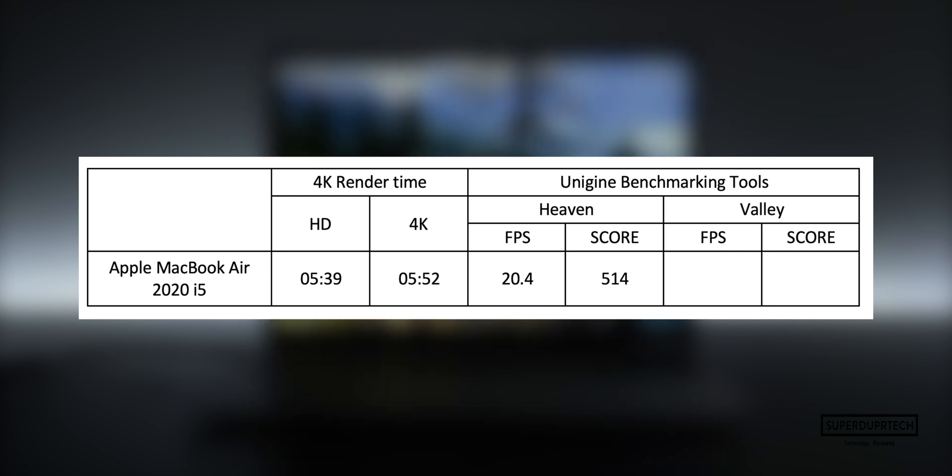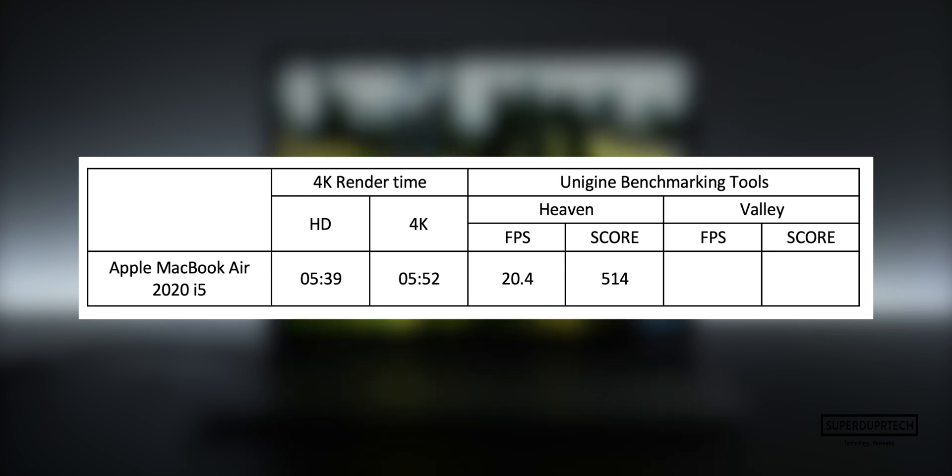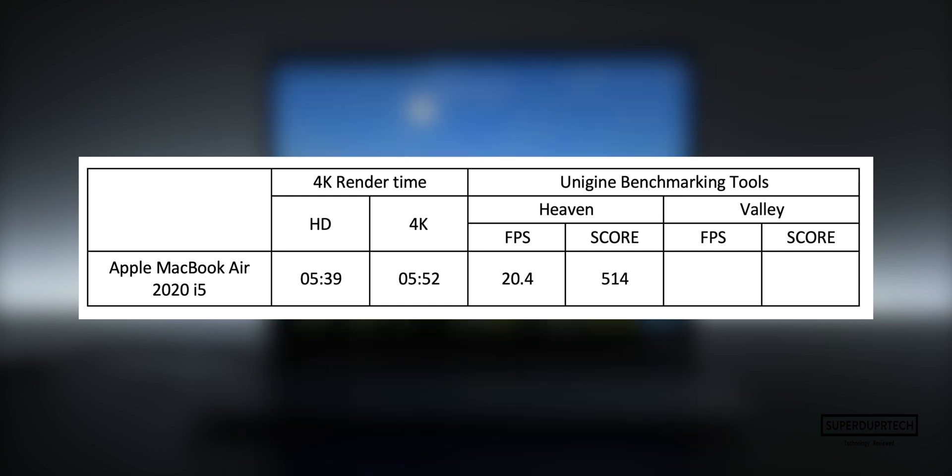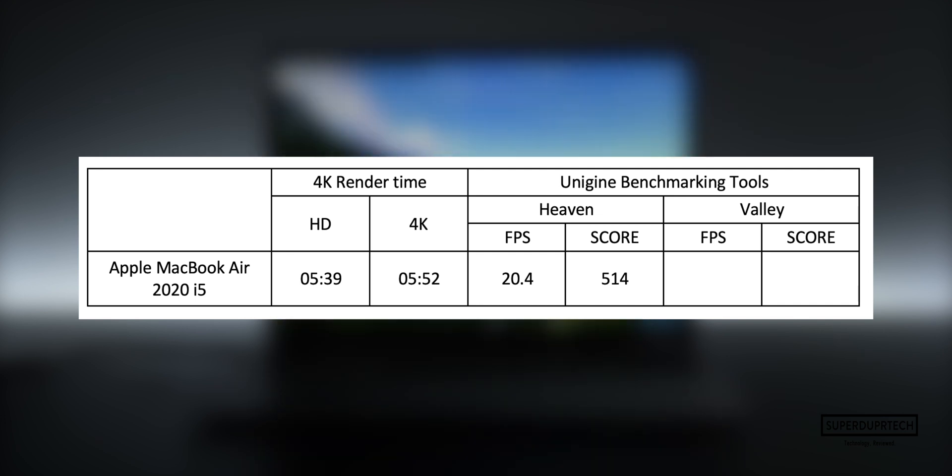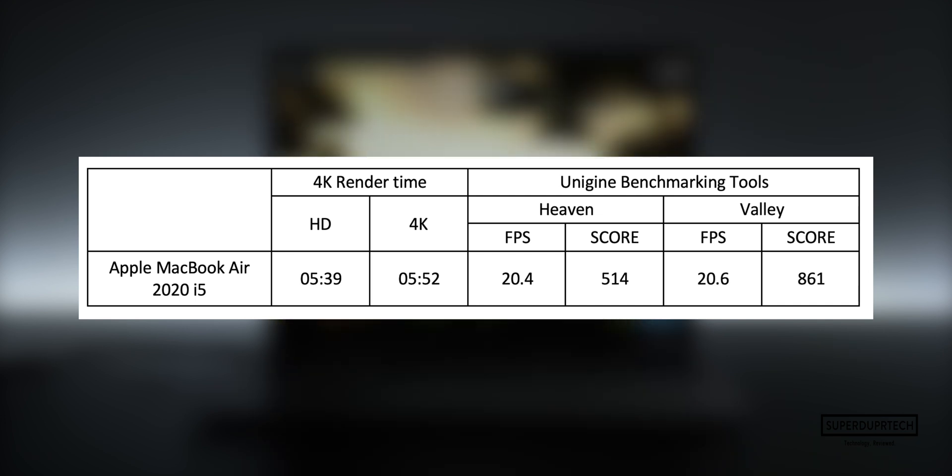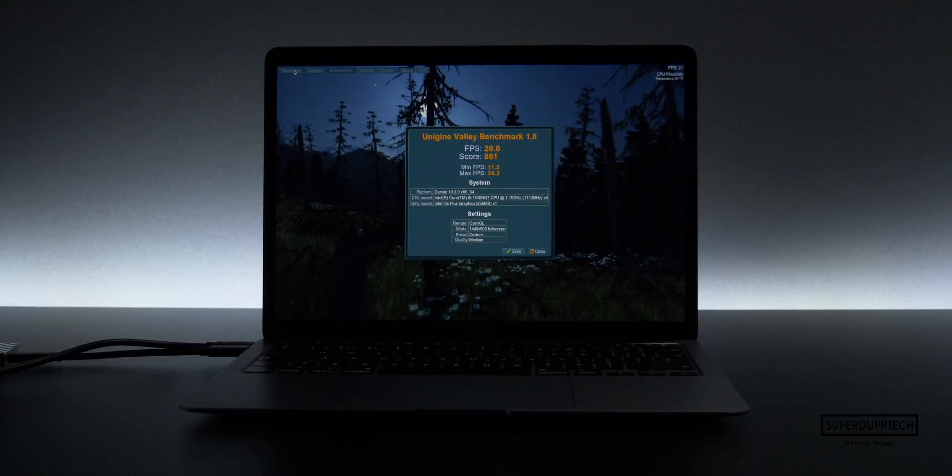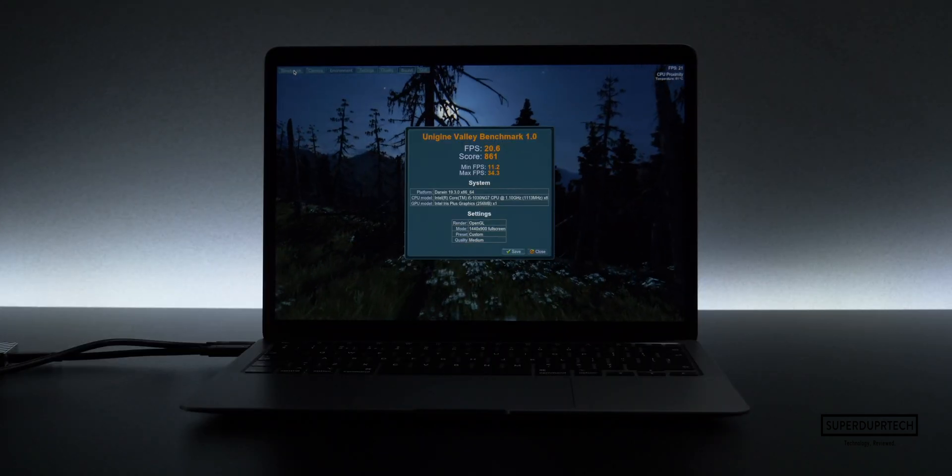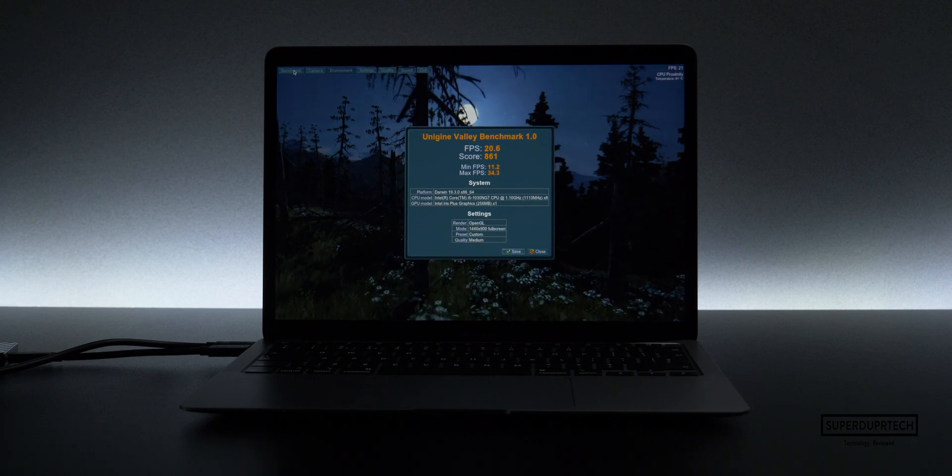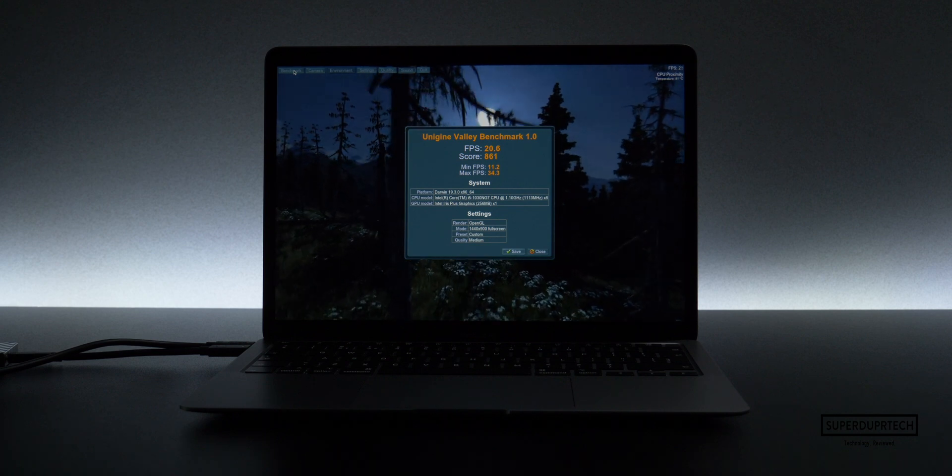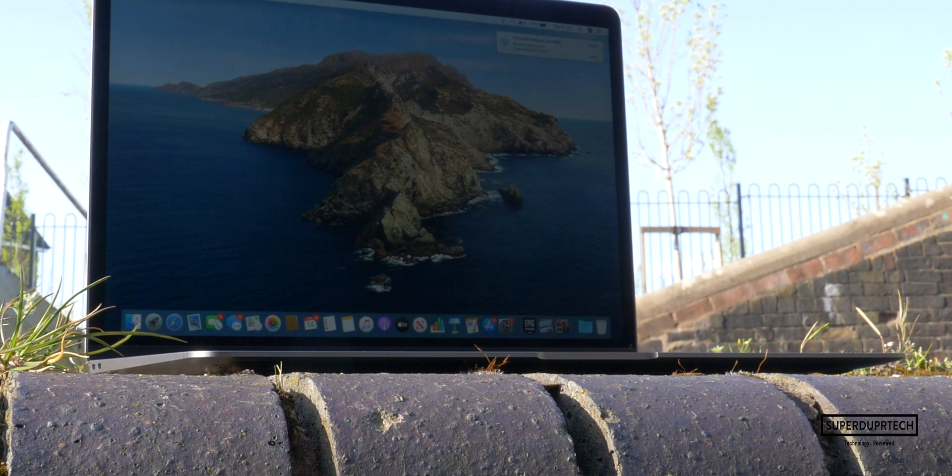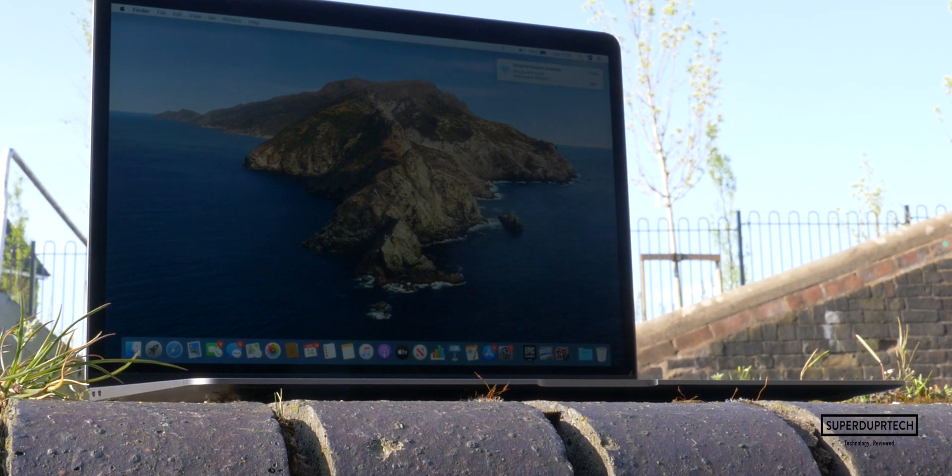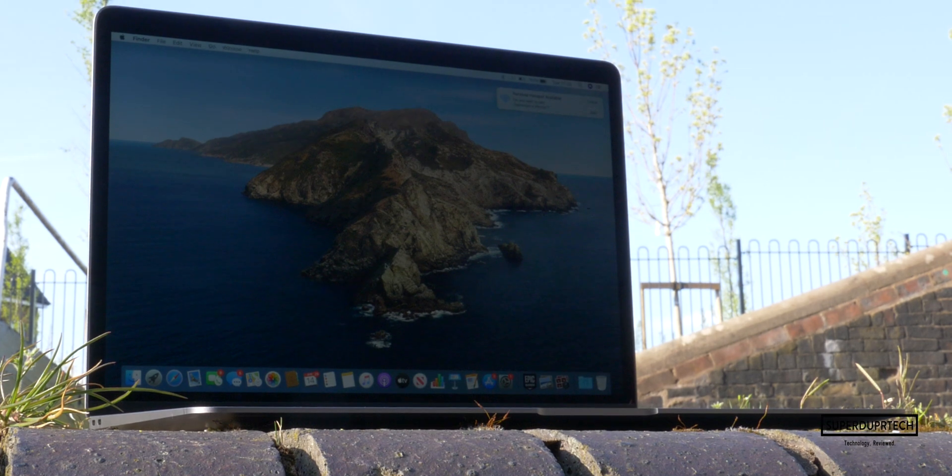Once again, from Unigine Benchmarking Tools, the final test that I performed was their Valley Test, which performs a very similar set of tests to the previous one. With this, I got an average FPS of 20.6 and a score of 861. So that will be it for today's video.